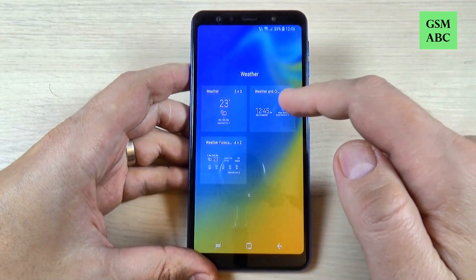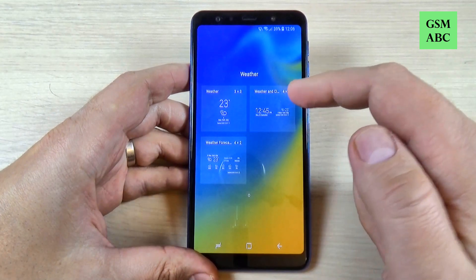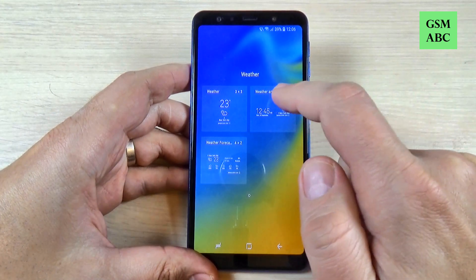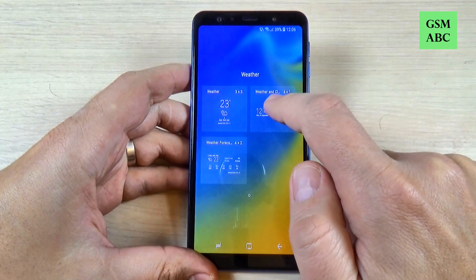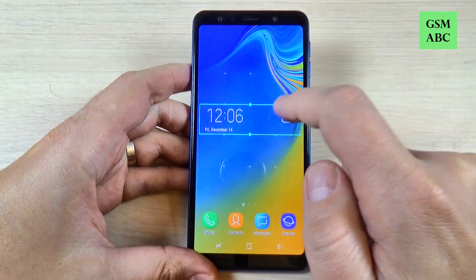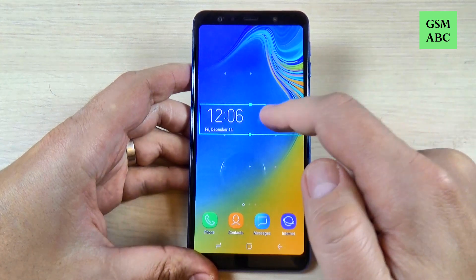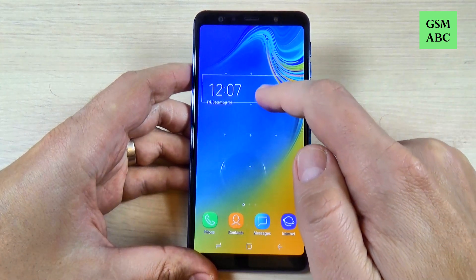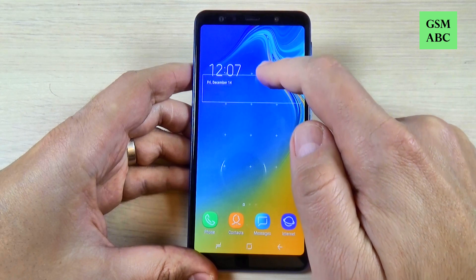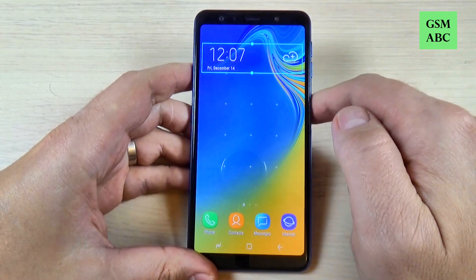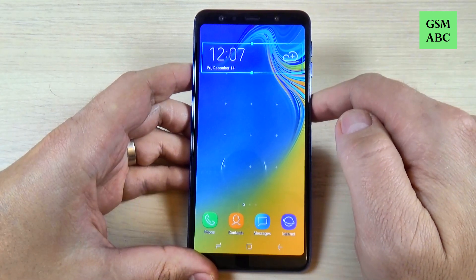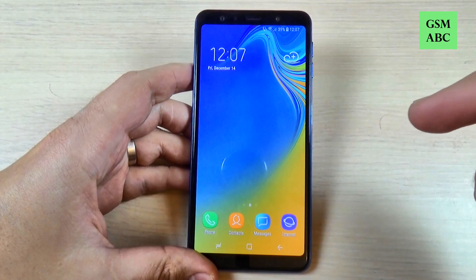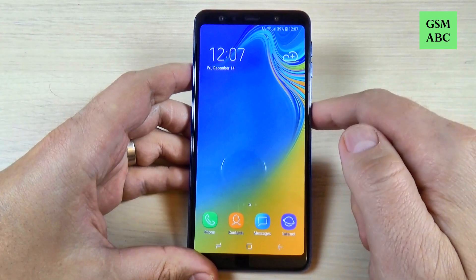So I will set this widget because I like it. For that, just push it long on this and now just move it wherever you want. I will put it at the top. Okay, now push on the screen.